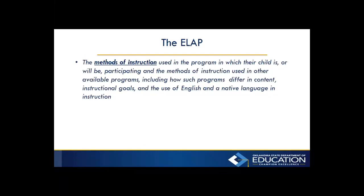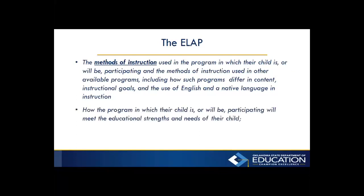You also need to inform parents of the methods of instruction used in the program in which their child is, or will be, participating, and the methods of instruction used in other available programs, including how such programs differ in content, instructional goals, and the use of English and a native language in instruction. Also, how the program in which their child is, or will be, participating will meet the educational strengths and needs of their child.